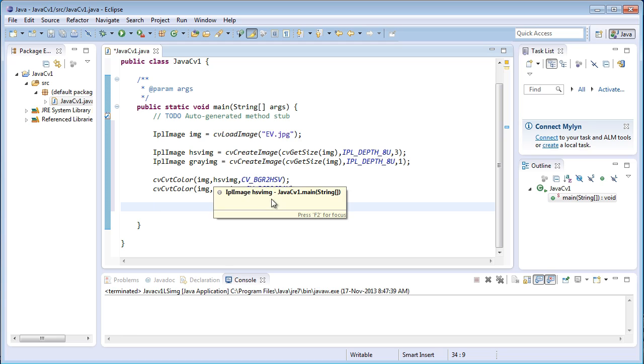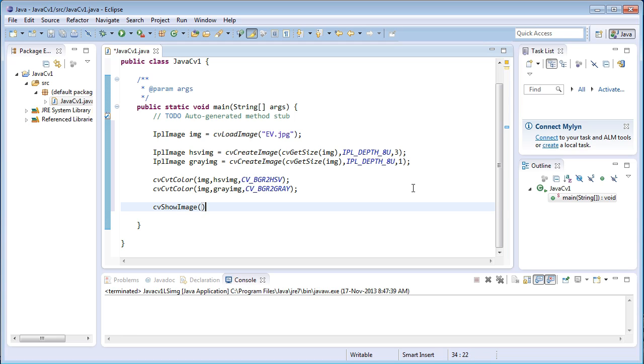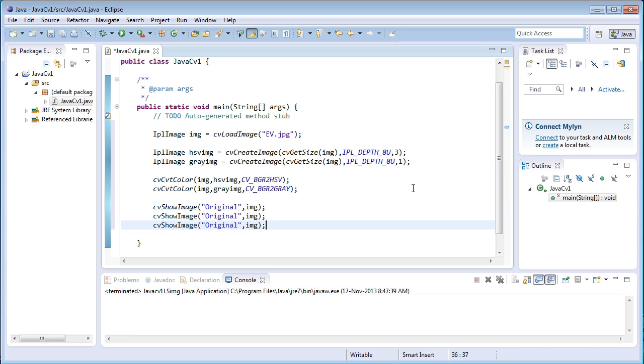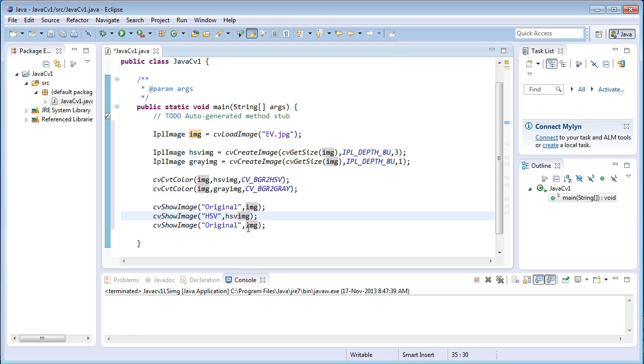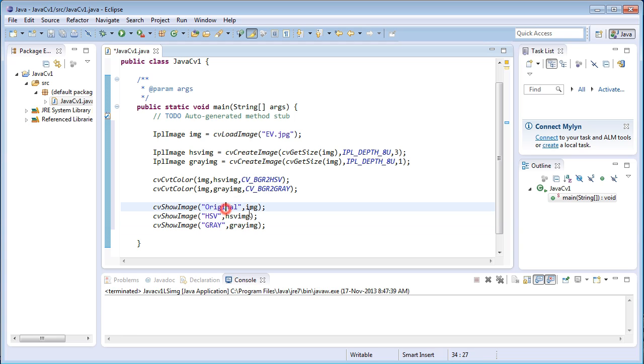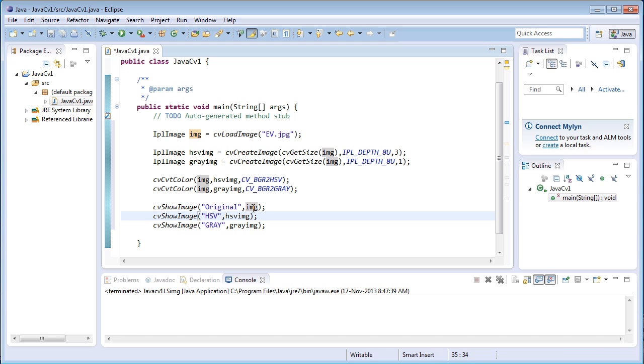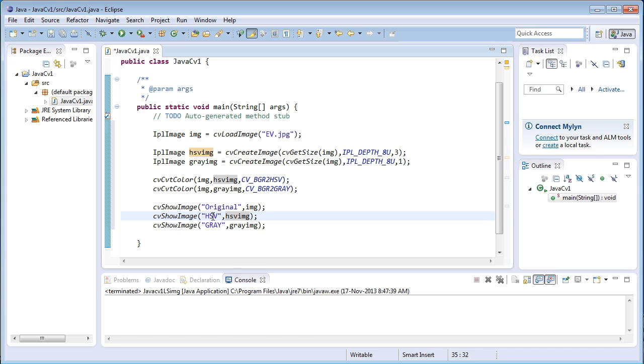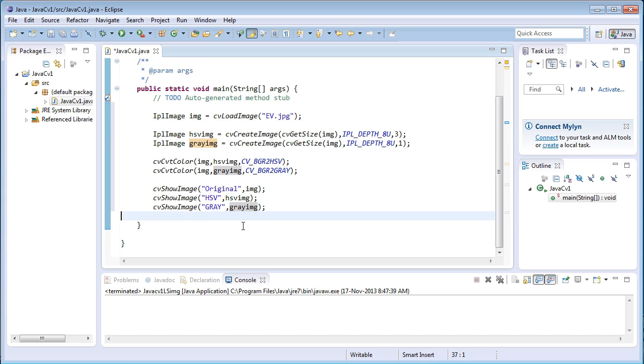Next since we have converted these two the images into these two formats we need to show these images display them. So cvShowImage function displays them on a window. It accepts two arguments that is one is the string another one is the image location. I'll just convert this into HSV and hsvImg, the same to gray and this into gray image. cvShowImage is a function which accepts two arguments, that is one is the string, the other one is the memory location. That img contains the original image and HSV contains the HSV image, grayImg contains the gray image. These are all displayed in a separate windows that is the window names are indicated inside the semicolons that is original, HSV and gray.